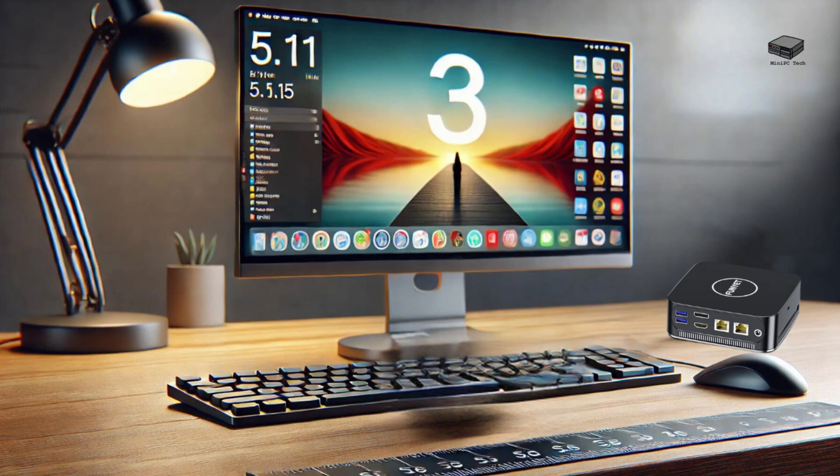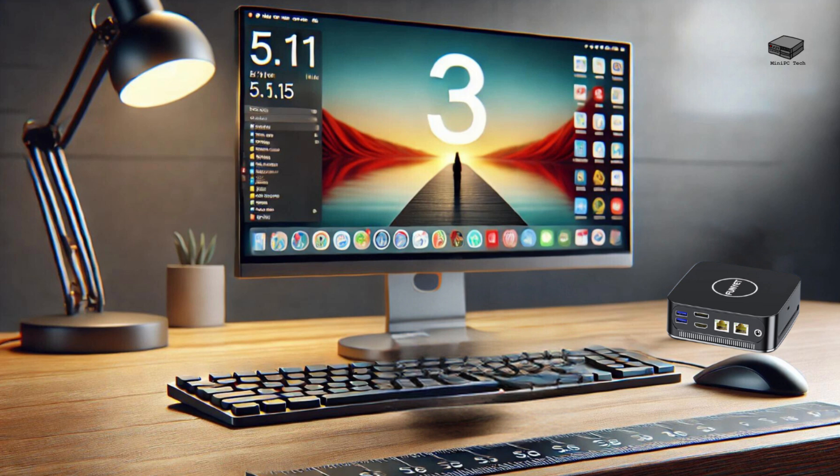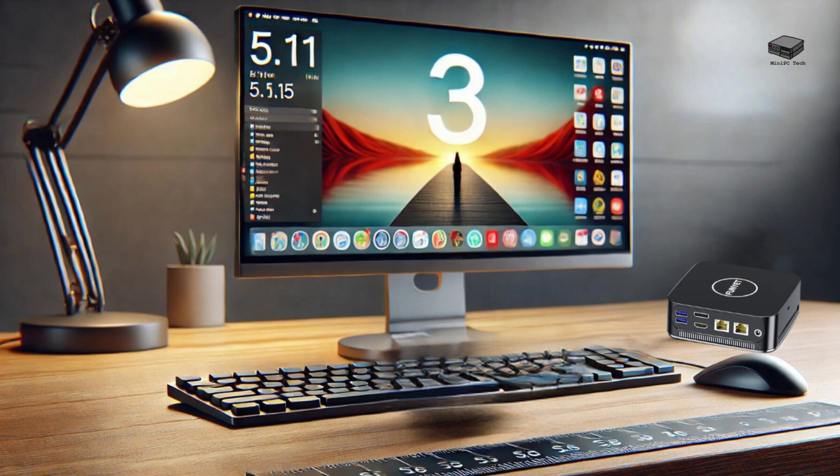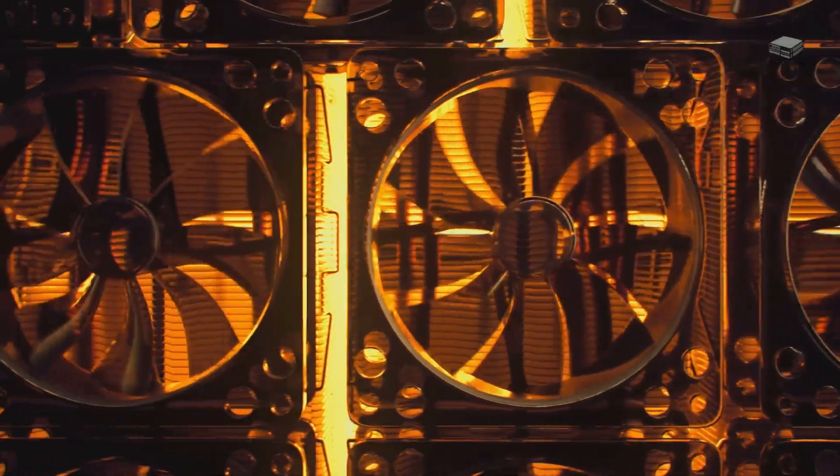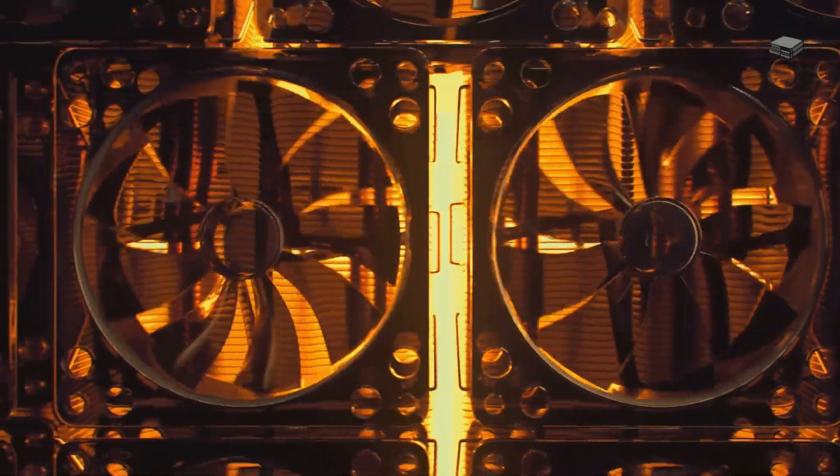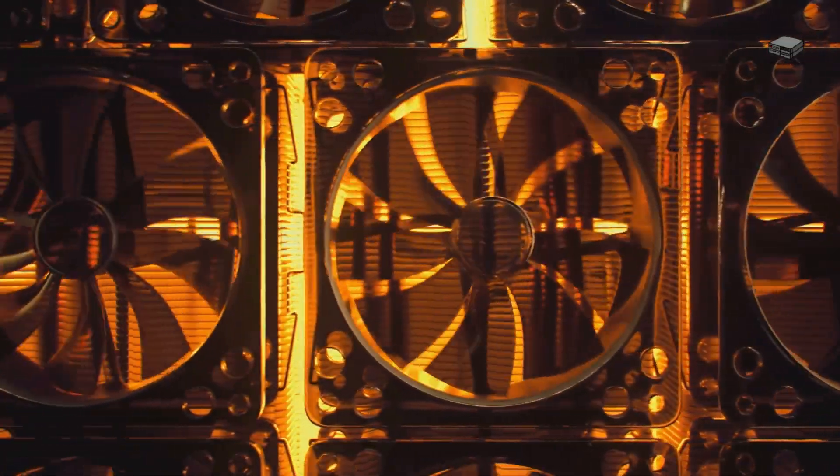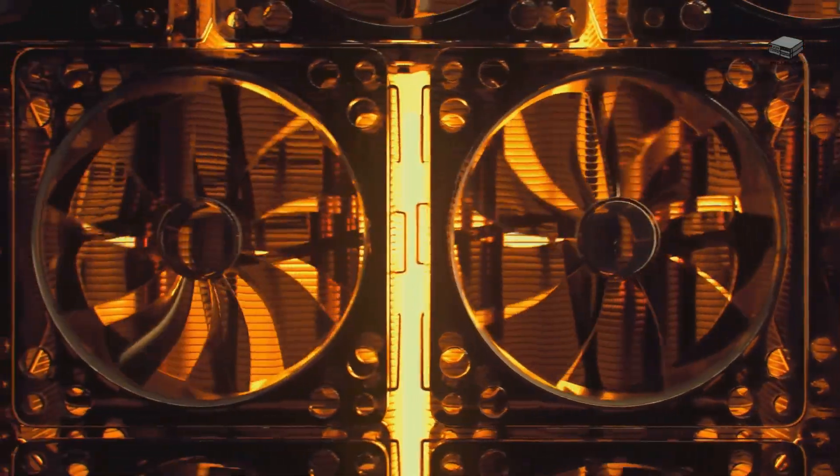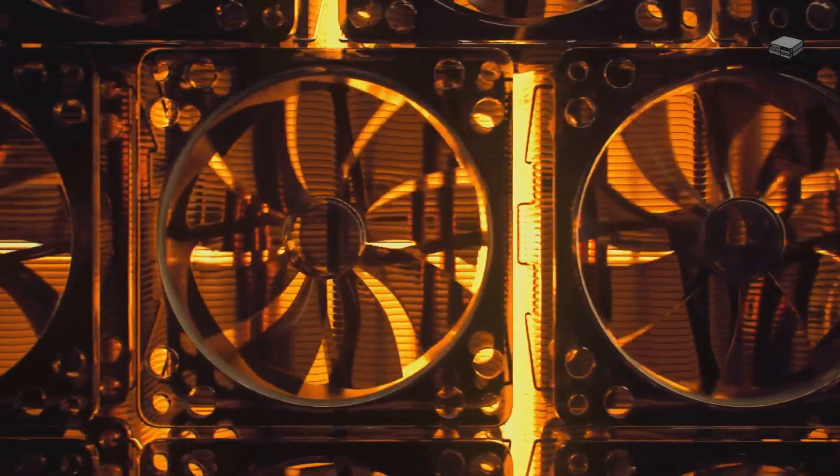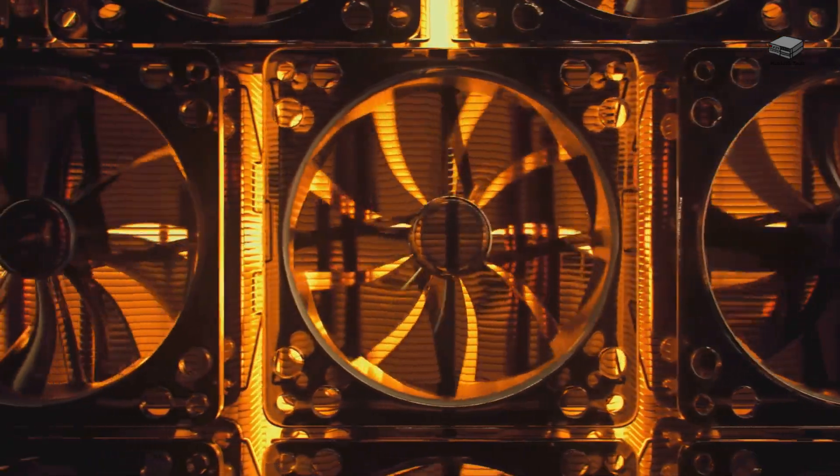One of the standout features of the Fun Yet 3 Mini PC is its compact design. It measures just 5.11 x 1.68 x 5.15 inches, and it fits comfortably on any desk. It operates quietly, thanks to its efficient cooling system, ensuring a distraction-free environment whether you're working or gaming.